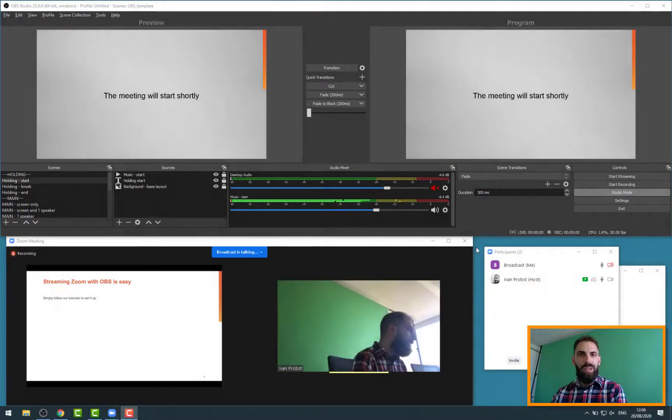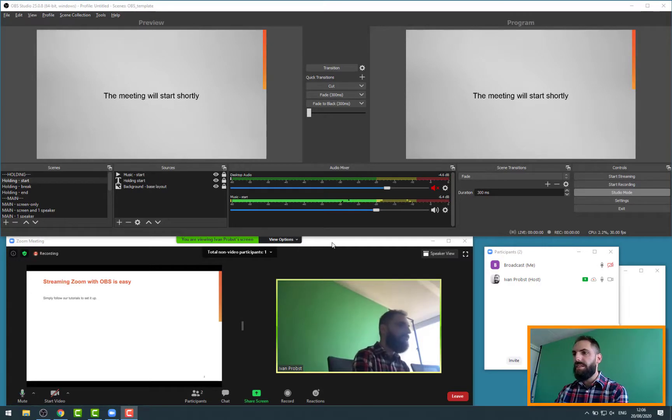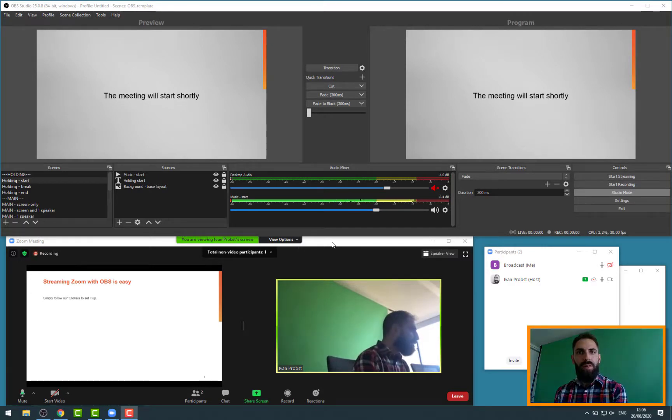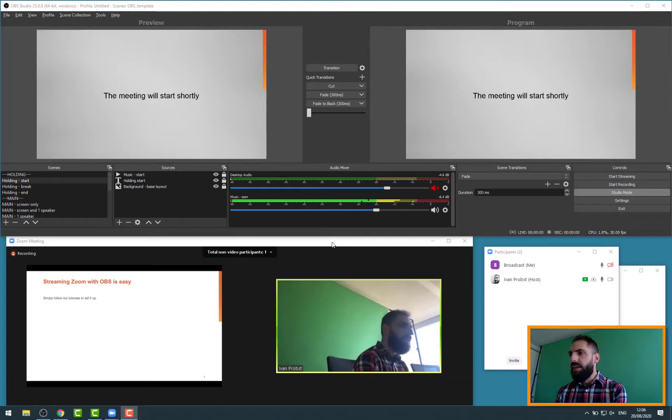Hello everyone, welcome again to this next tutorial. Last time we spent some time trying to set up Zoom with OBS, capturing a Zoom meeting through OBS.